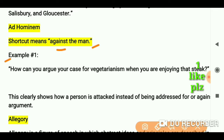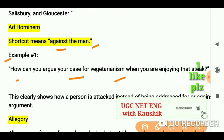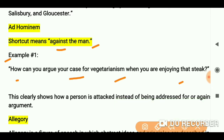Now let's see the example: 'How can you argue your case for vegetarianism when you are enjoying that steak?' So you can find ad hominem in this line, because you can see this clearly shows how a person is attacked.